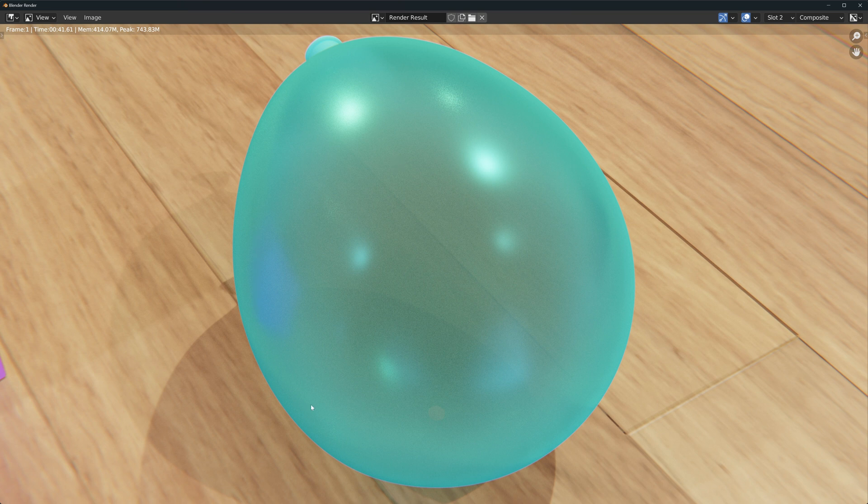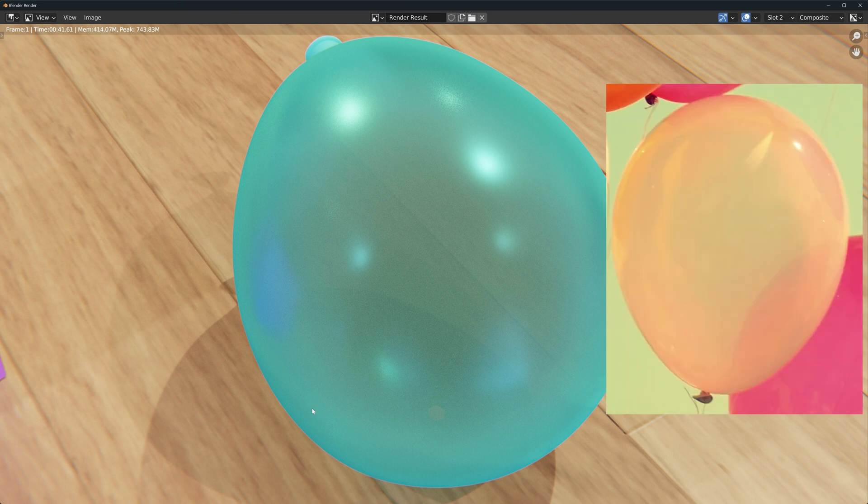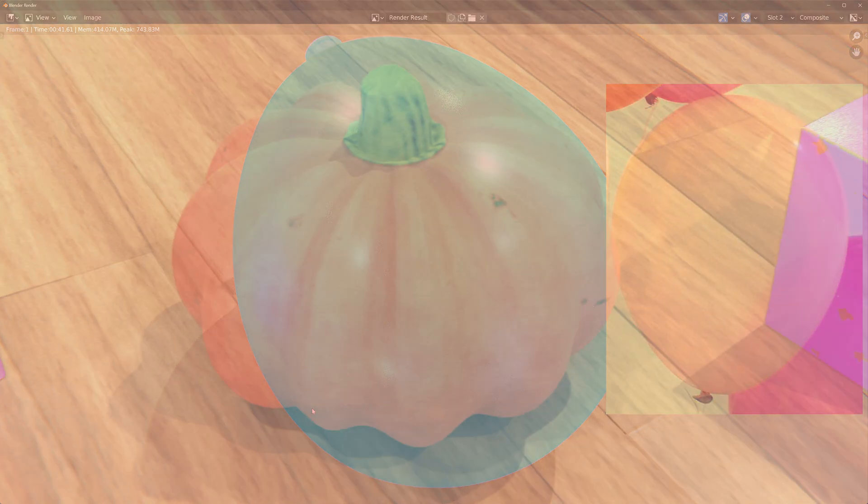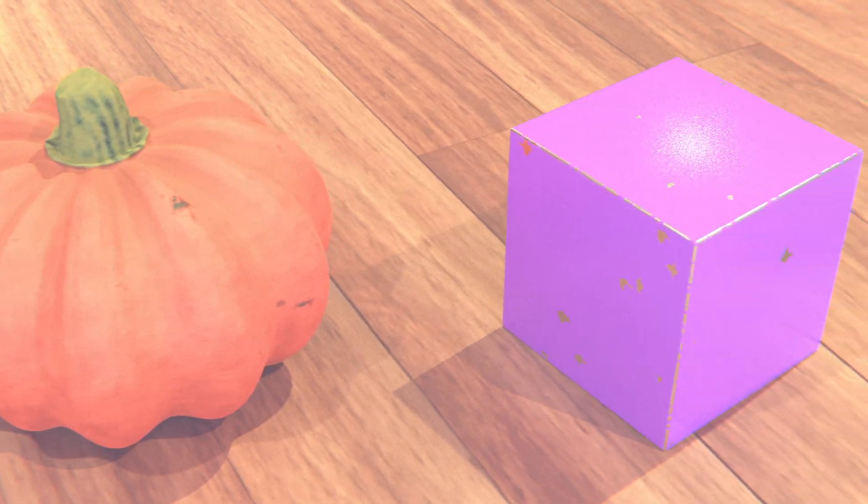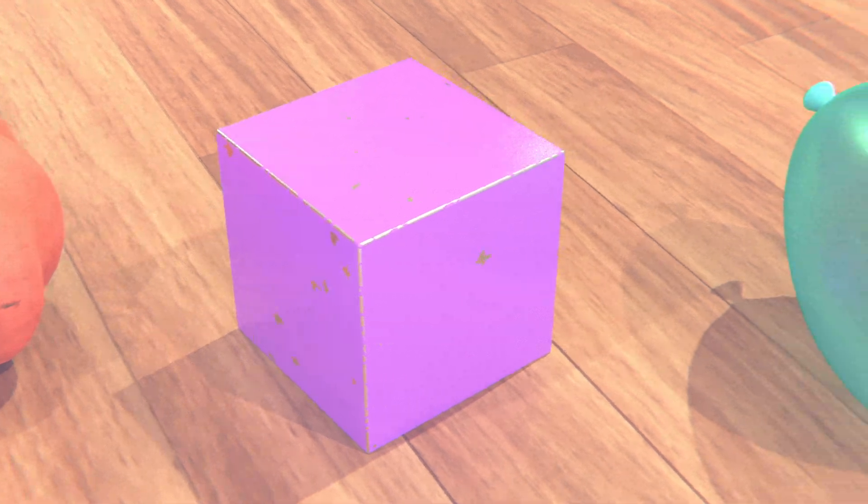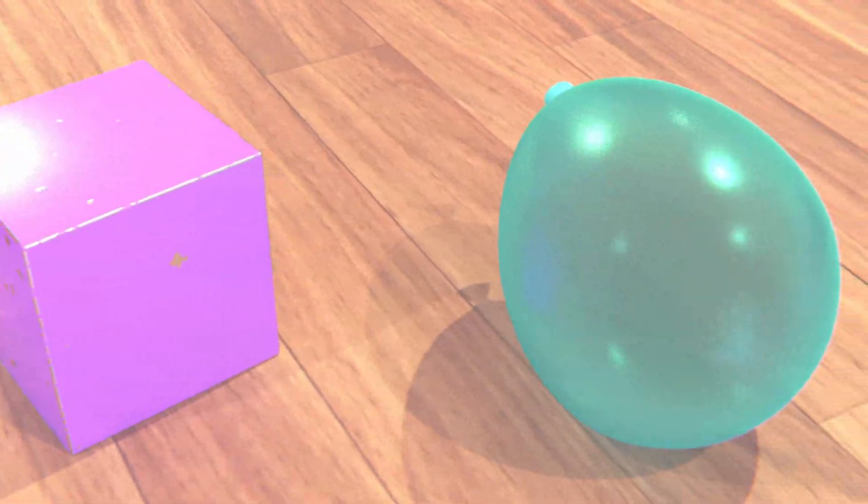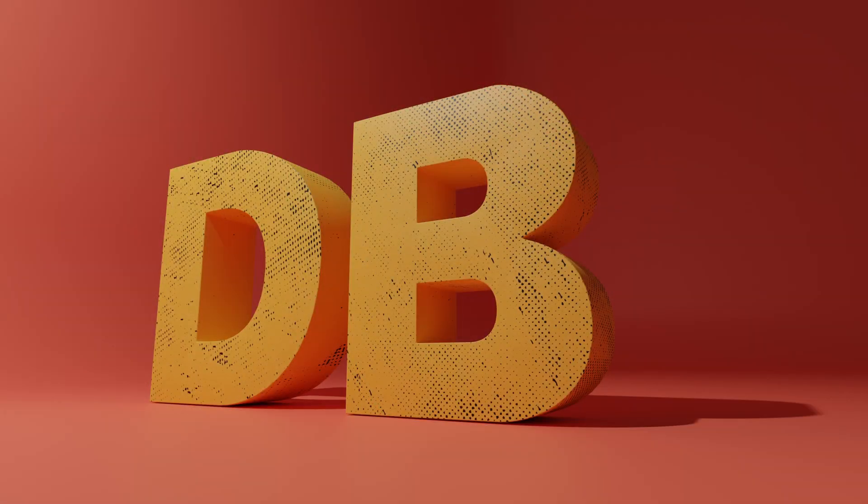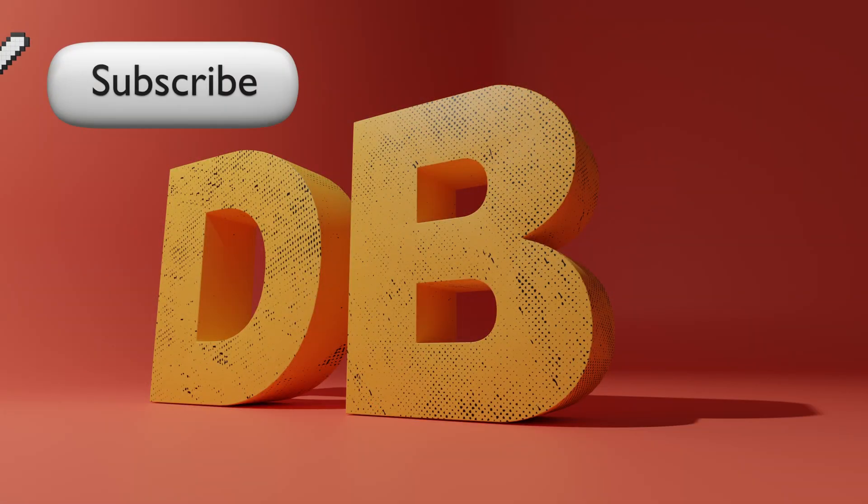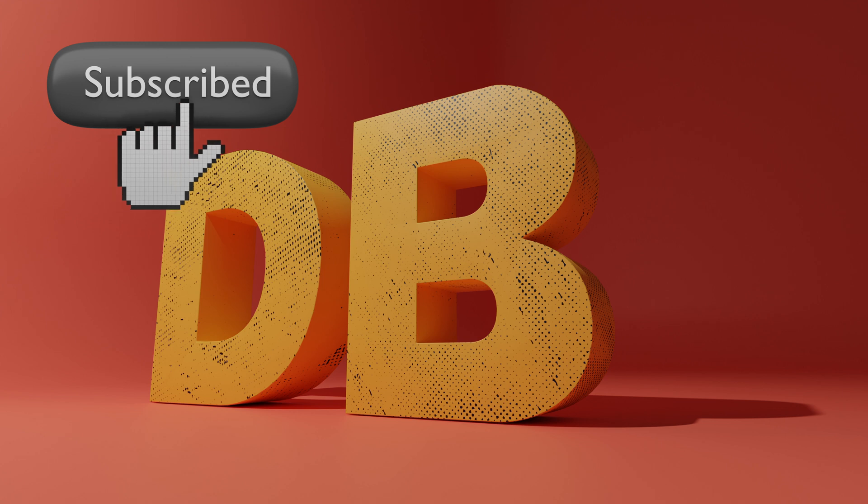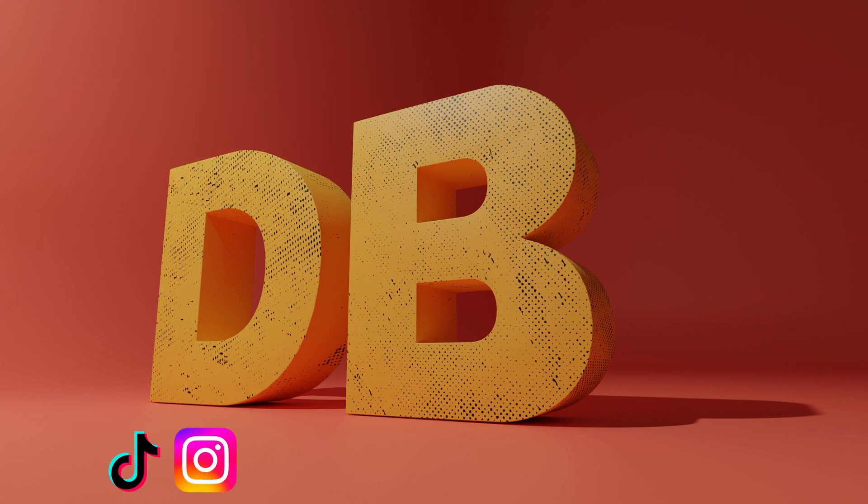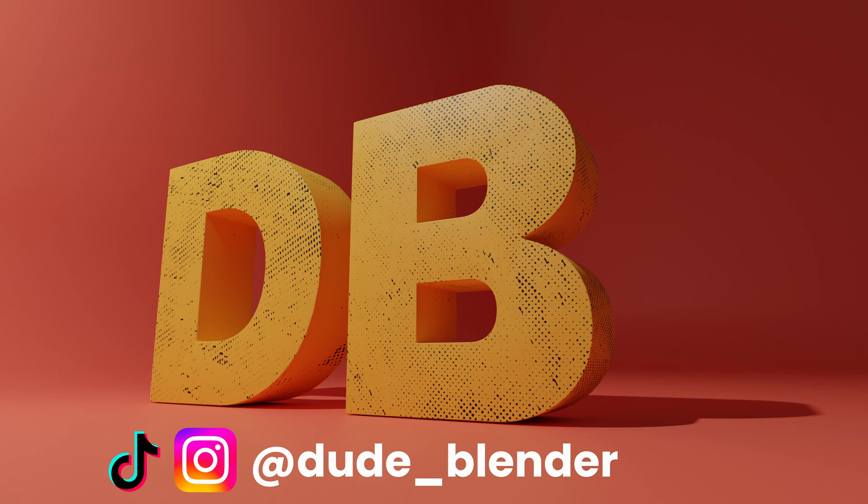This is a close-up of the effect and you can see the transparency in the center of the balloon and it's more reflective on the sides, just as we saw in the reference. There you go, three nodes to take your materials to the next level. That's it for today, drop a like, comment and subscribe if you liked the video and connect with me on TikTok and Instagram with the handle at dude_blender. I'm DudeBlender, happy blending and check out some of these other videos in the channel.